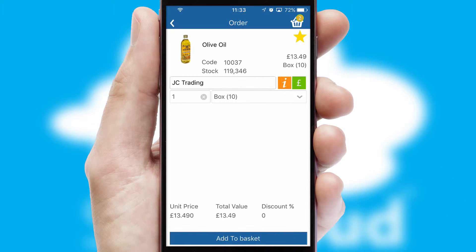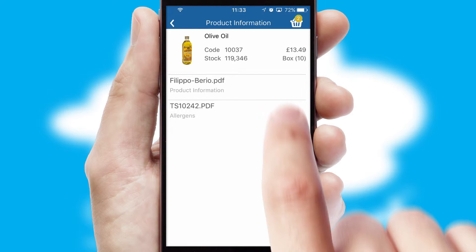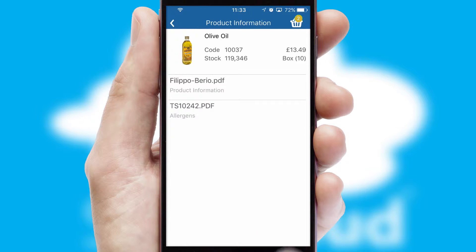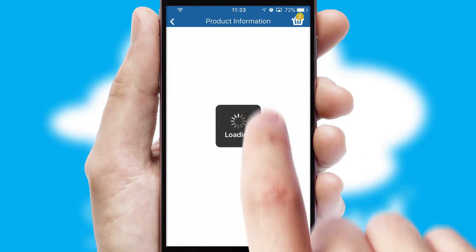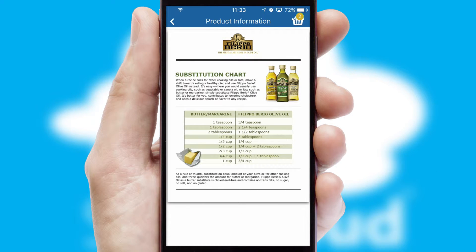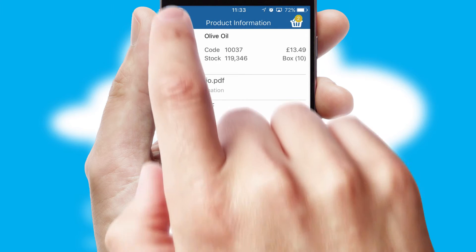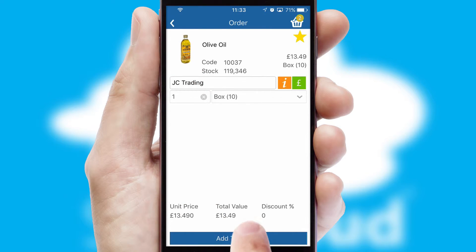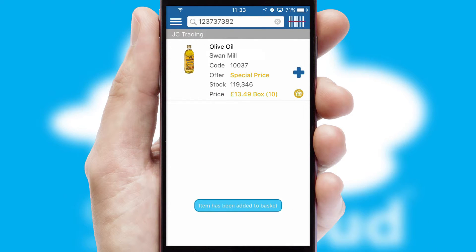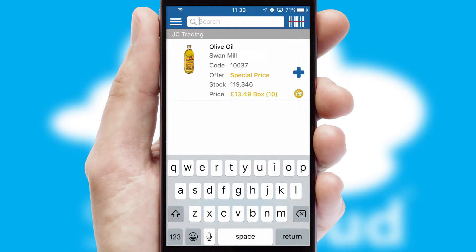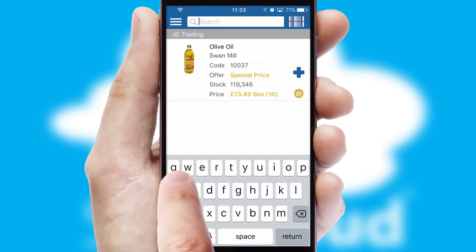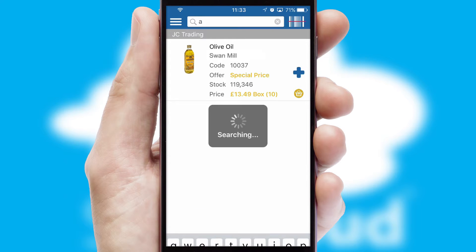If you require further product information, then by clicking the information button, you'll be able to access detailed PDFs on the products. You can also search for products by name, code or other key search words.